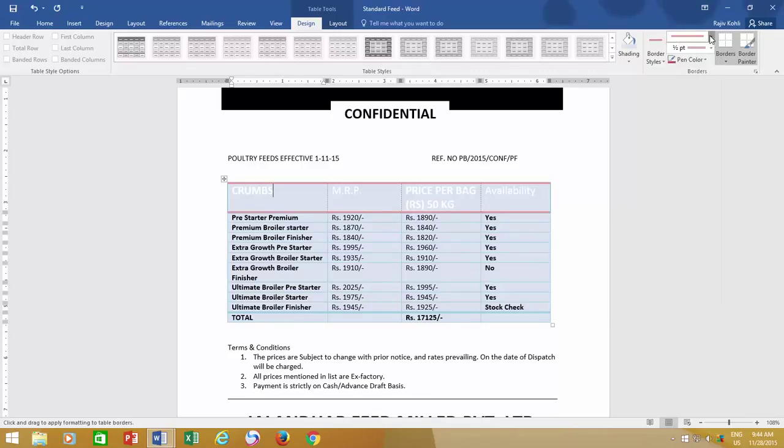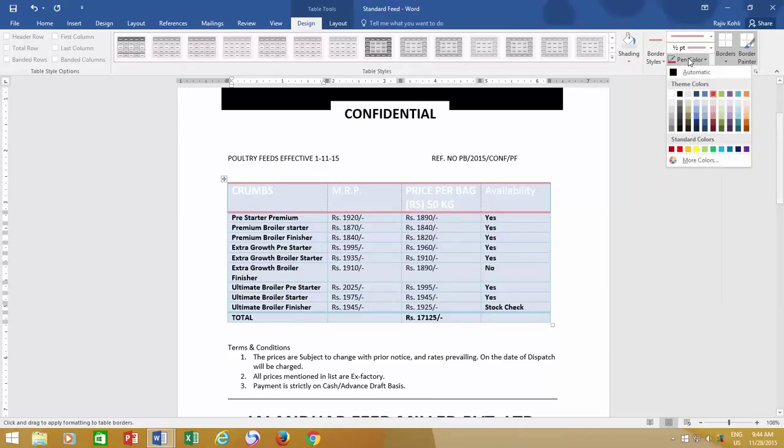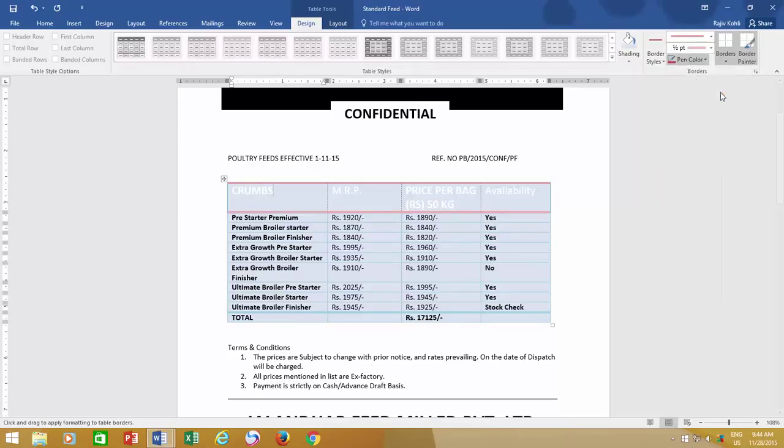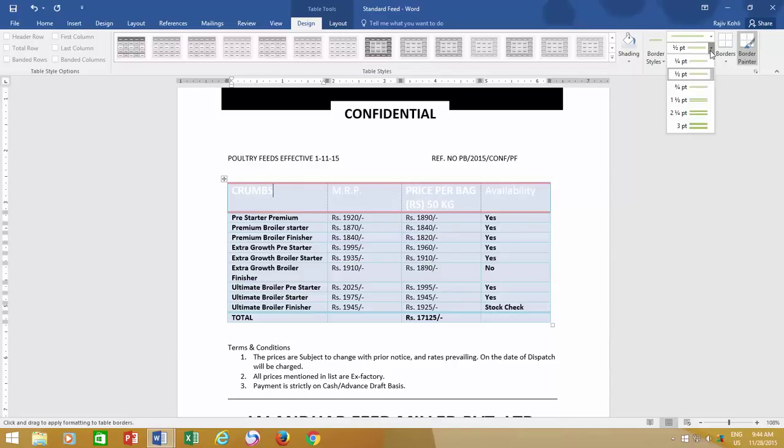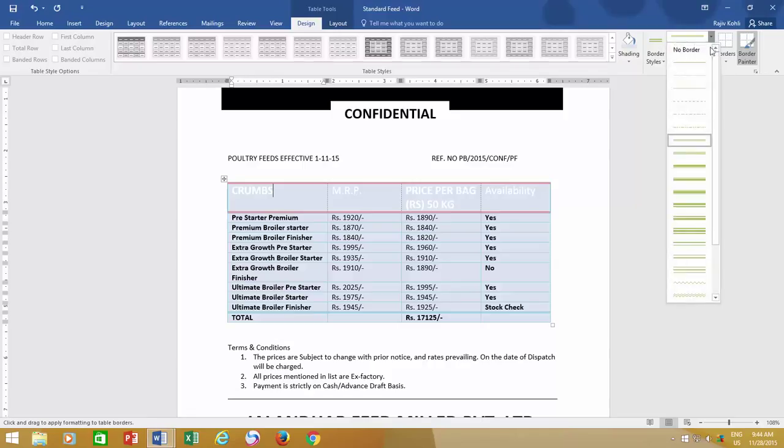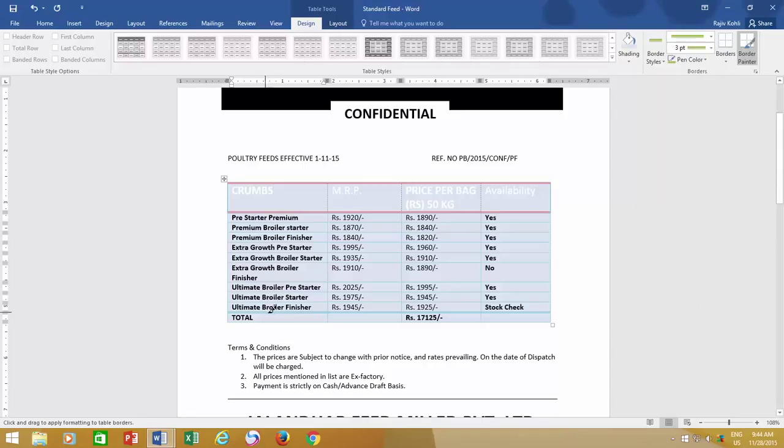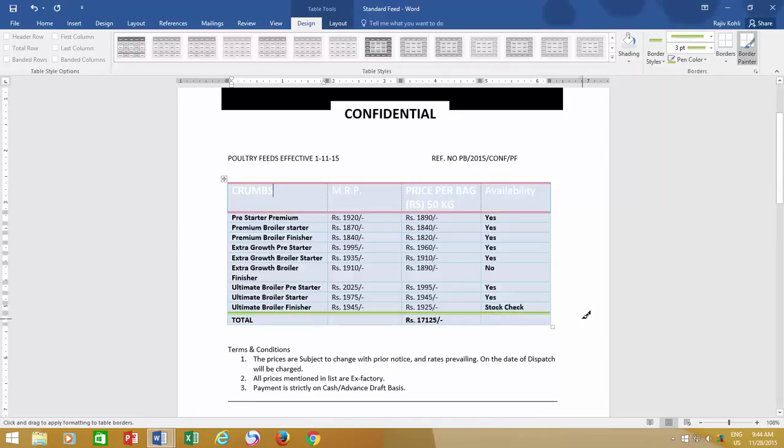You can even customize the border color by clicking on Pen Color. You can also customize the line style and line width before applying the border, and then draw it over the current borders.